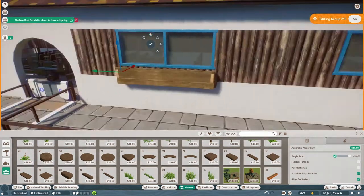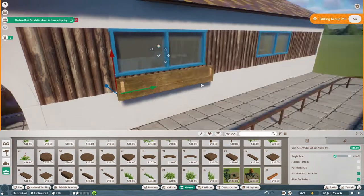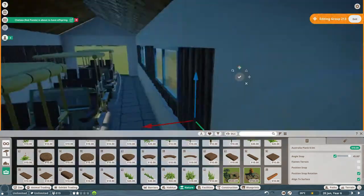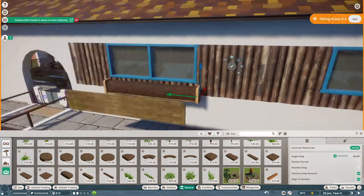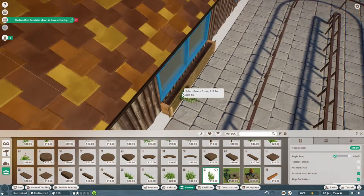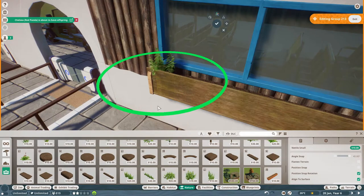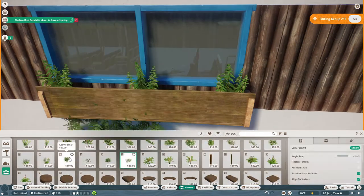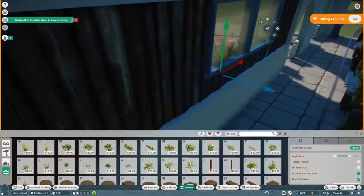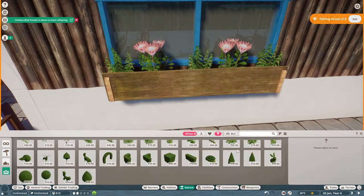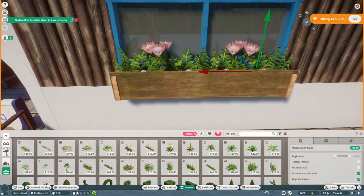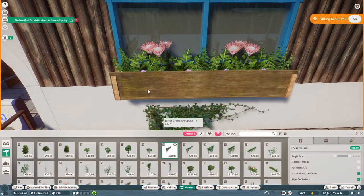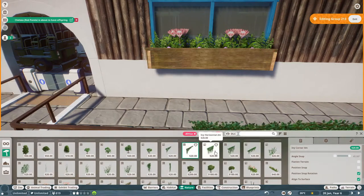So we're going to do some window boxes here just to decorate the outside a little bit, make it a little bit more interesting. I had a little bit of difficulty because I wanted to put the mulch in there, but it was obviously not the right size. So I had to put it on a side to make it thin enough. And then obviously trying to find plants that were not going to clip through the window and the window box was a little bit tricky, but I think we made it work. I think it looks, came out really nicely in the end.